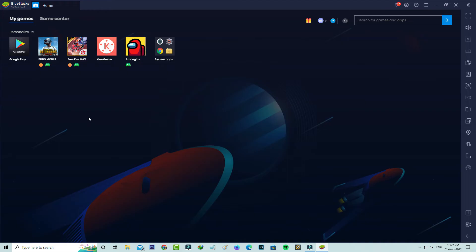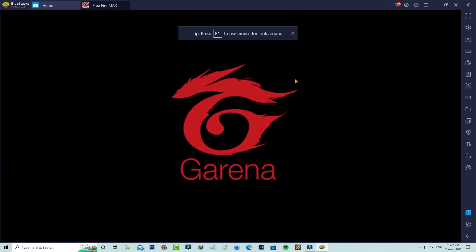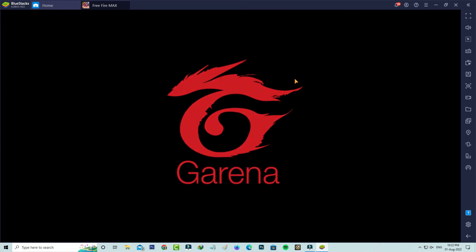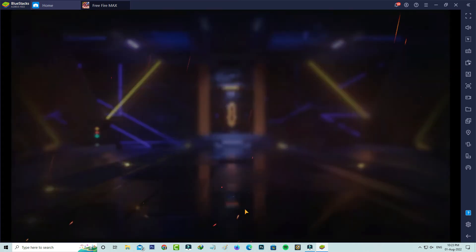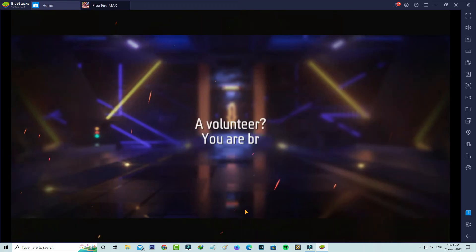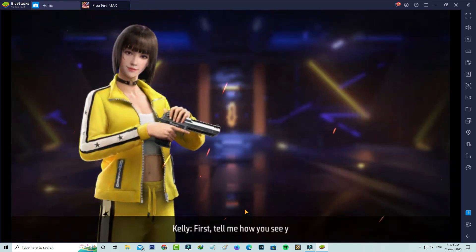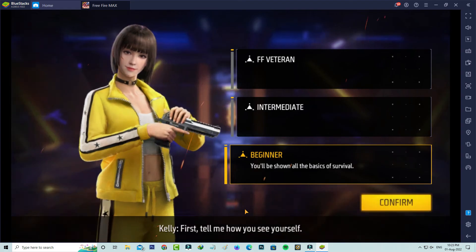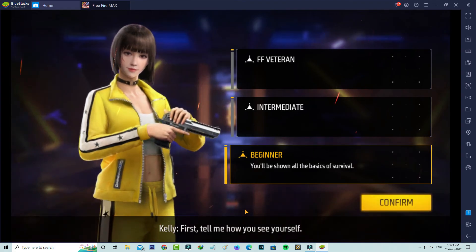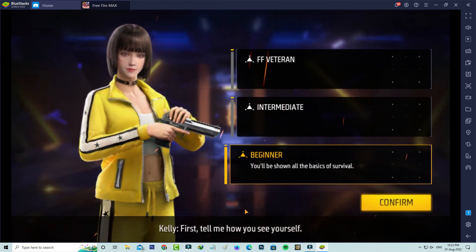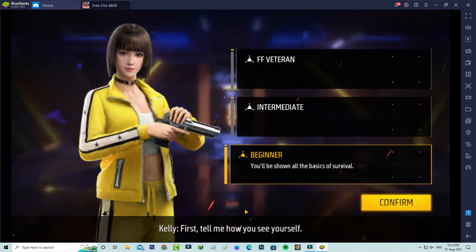So now one more time I try to access that same Garena Free Fire Max, because I check if this trick works or not. But friends now this time you can see my Free Fire is opening very smoothly. So now this time it does not show that previously occurred error message.